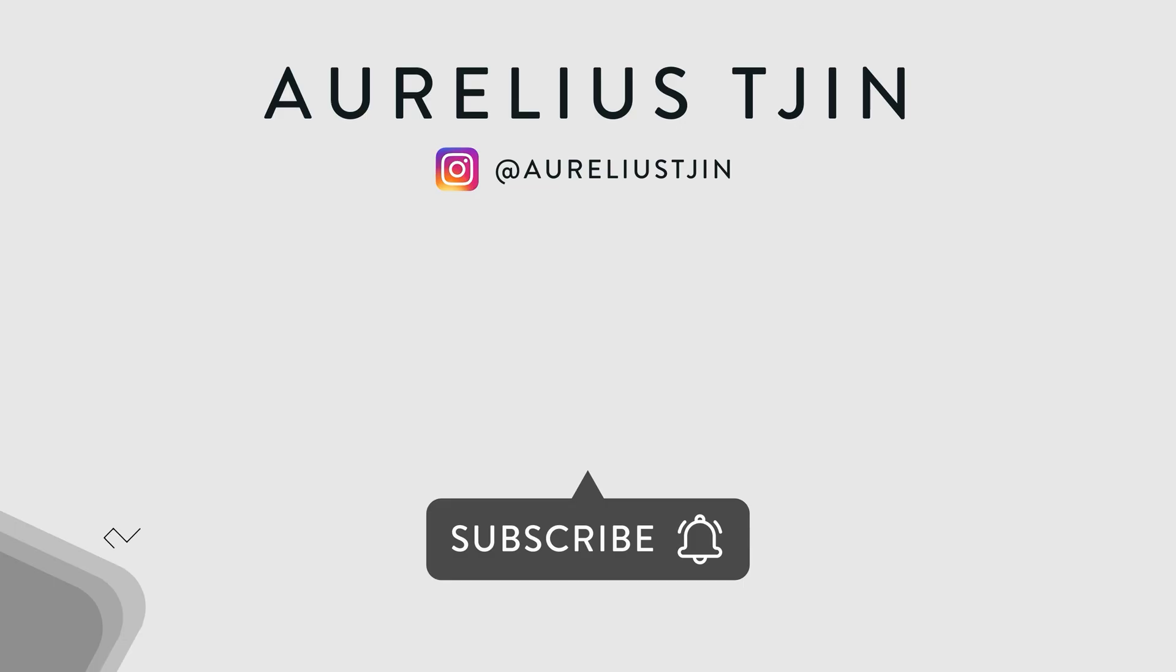But let me know in the comments which of the two you'll be using to sell your products online. I'd love to know. In the meantime, take care and I'll leave up a couple of relevant videos for you to watch next.